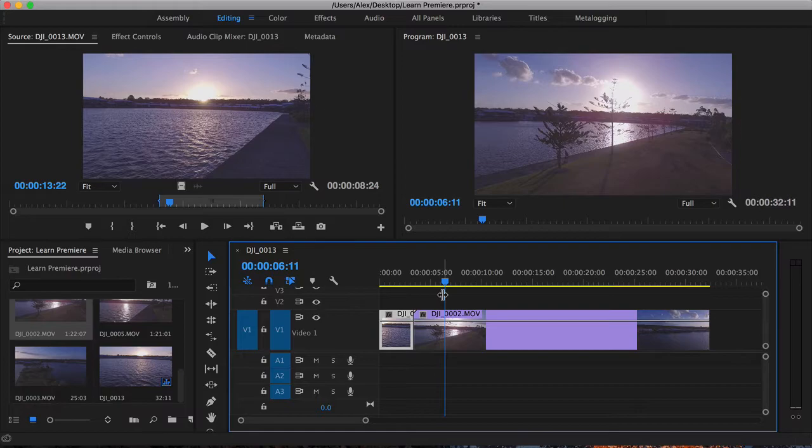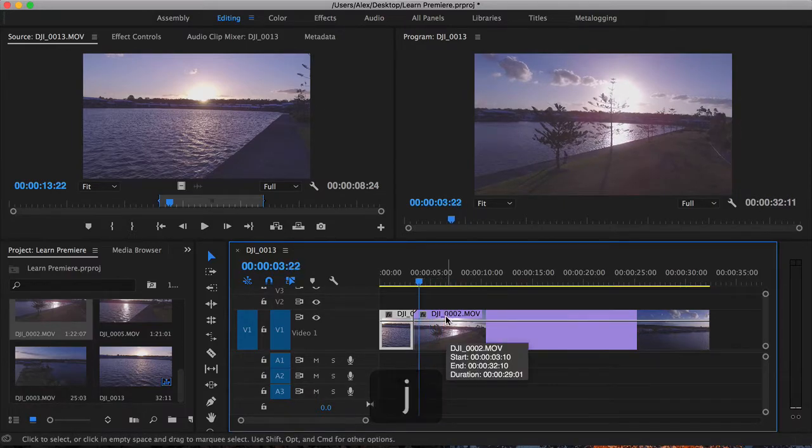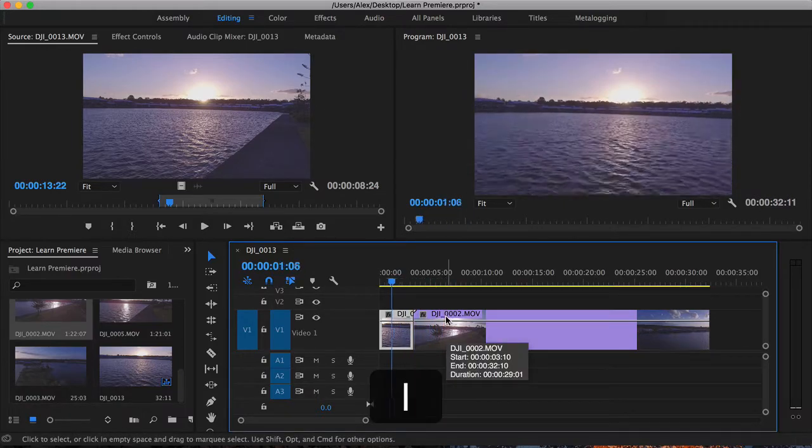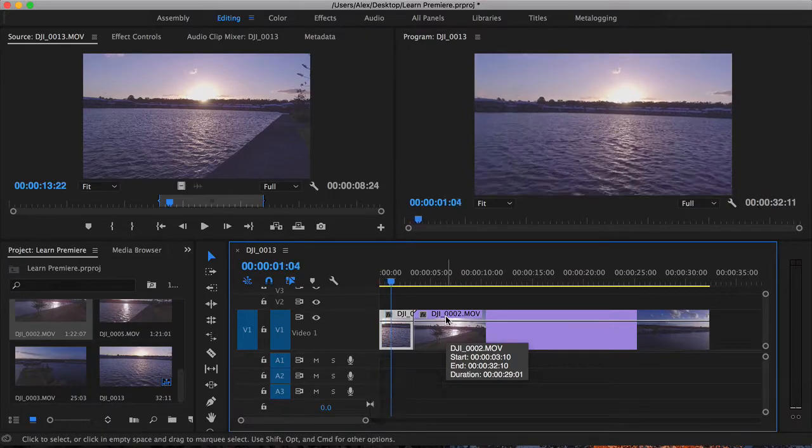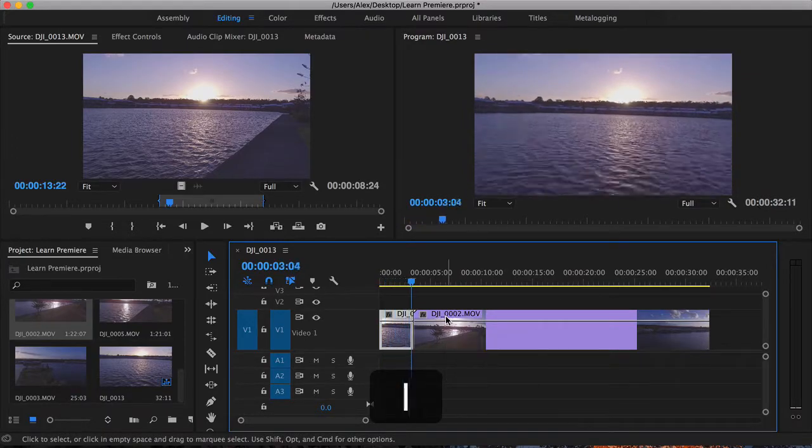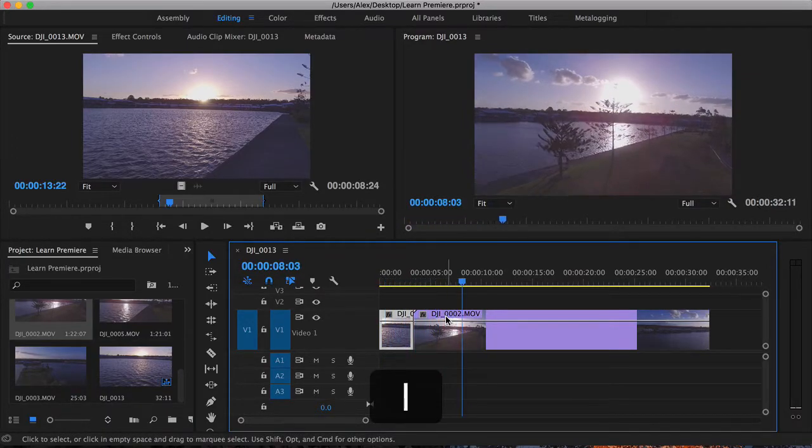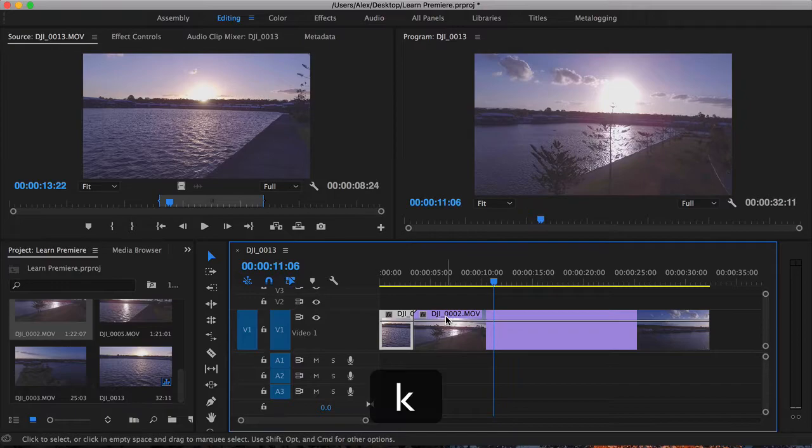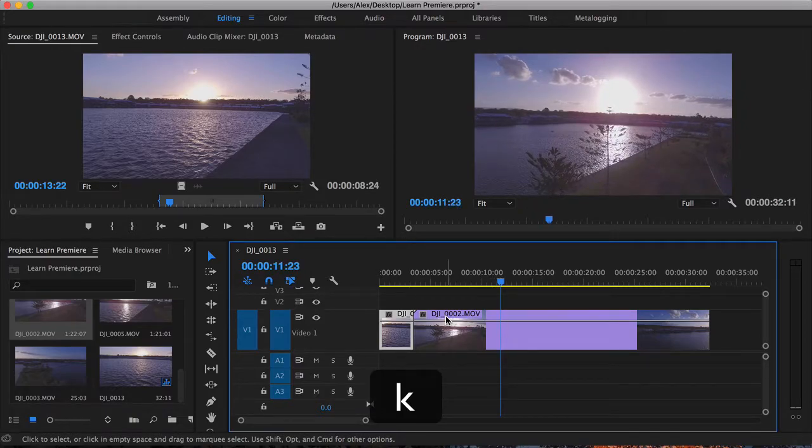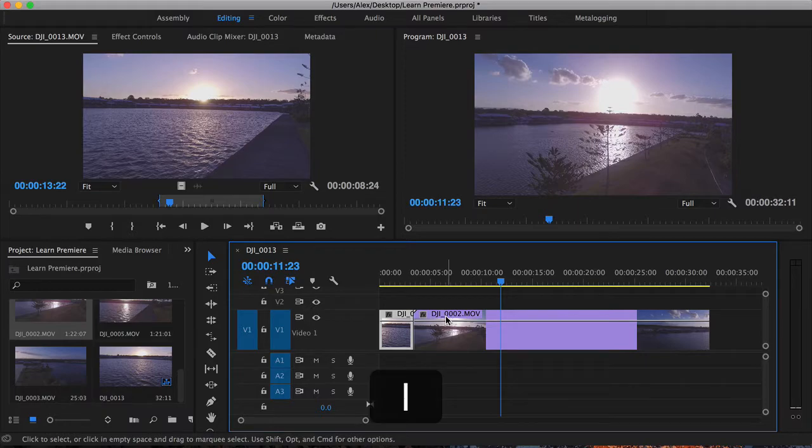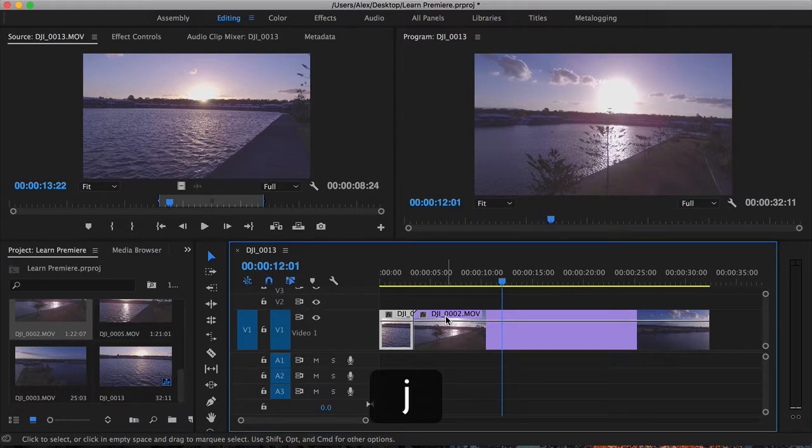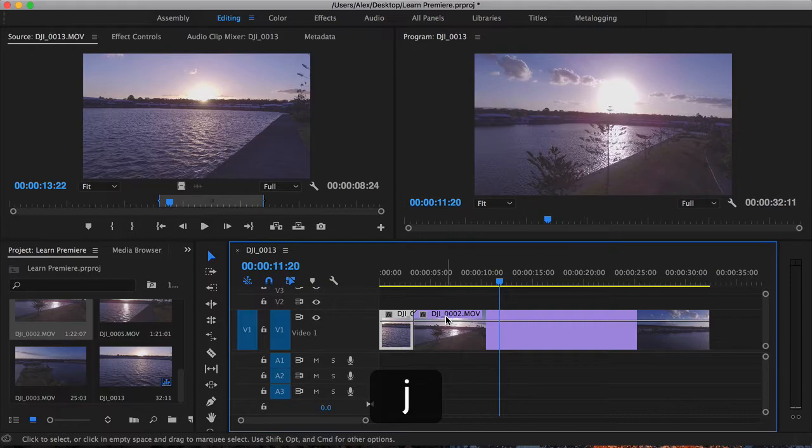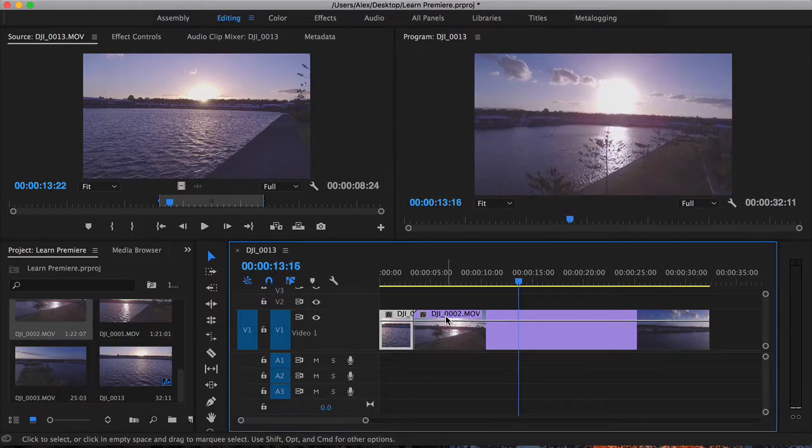Now what J, K, and L do is actually allow you to scrub through your timeline. J is to go left through the timeline, so rewinding, and L is to go forward through the timeline, and K is to stop. Also, holding down K and L will slowly go through, or K and J will slowly go back, and then space bar to resume at normal speed.